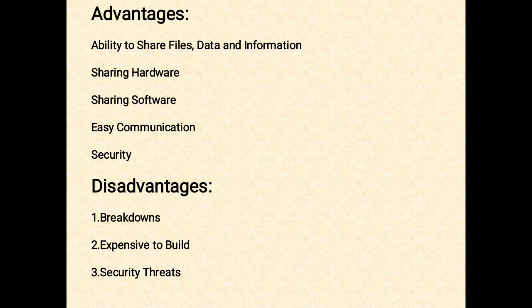Now let us discuss the disadvantages of networking. The first one is breakdowns. One major disadvantage of networking is the breakdown of the whole network due to an issue with the server. Such breakdowns are frequent in networks, causing losses of thousands of dollars each year. Therefore, once established, it is vital to maintain it properly to prevent such issues.